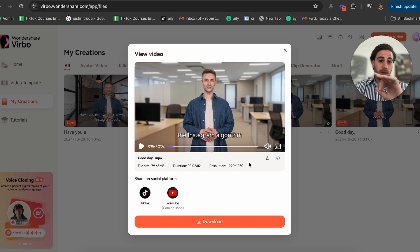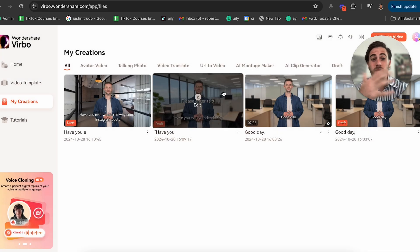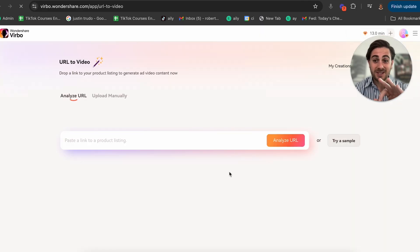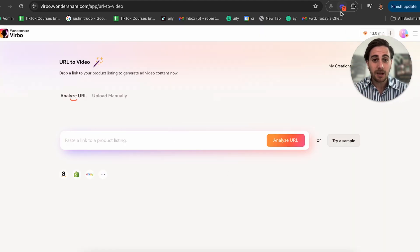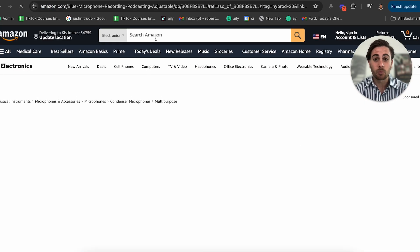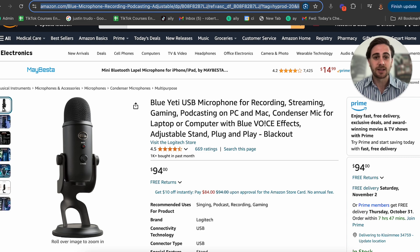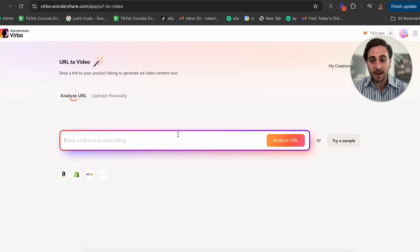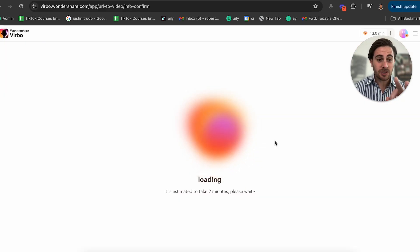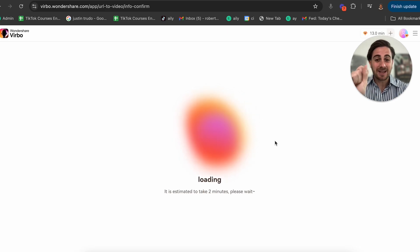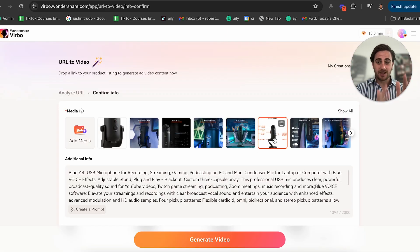Now let's say you didn't want to create a video like this and you wanted to do a URL to video — this is one of the craziest things I've ever seen. What you can do here is take a product. For example, we're going to go over to Amazon and find a random product like this microphone that I actually use in my content. I'm going to take that URL, come back over here, click Analyze, and this is going to create a video publishable to TikTok, to Instagram, to any platform — and it's going to take that product and actually make a video with it.